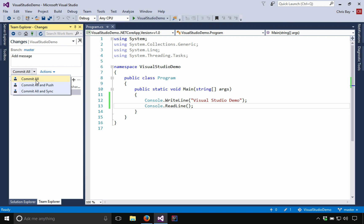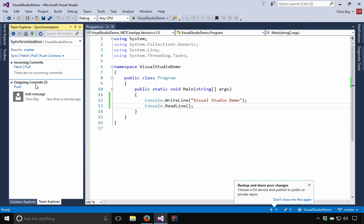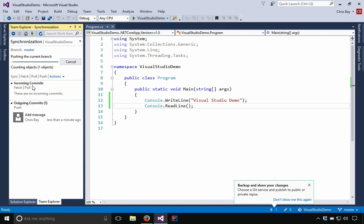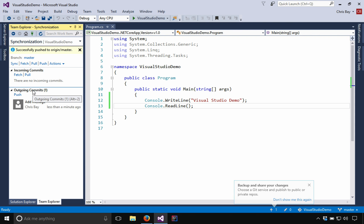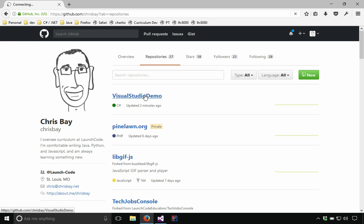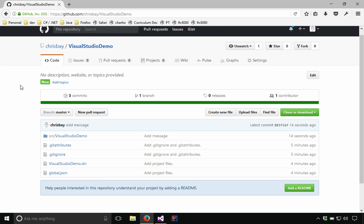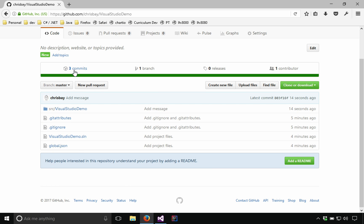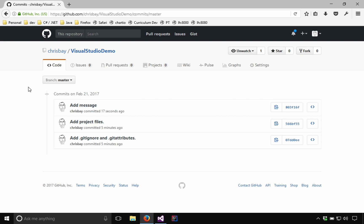And this button commit all has a dropdown with multiple options. You can just commit changes to your local repository. That's the first option. You can commit to your local repository and push the remote, or you can commit to the local and sync with your remote, which would pull down changes from the remote. Let's go ahead and just go ahead and select commit all and push. So once that's done, we see the Team Explorer doing some work. Once it's done, we'll see a message successfully published to origin master. Remember origin is just GitHub's name for your remote repository.